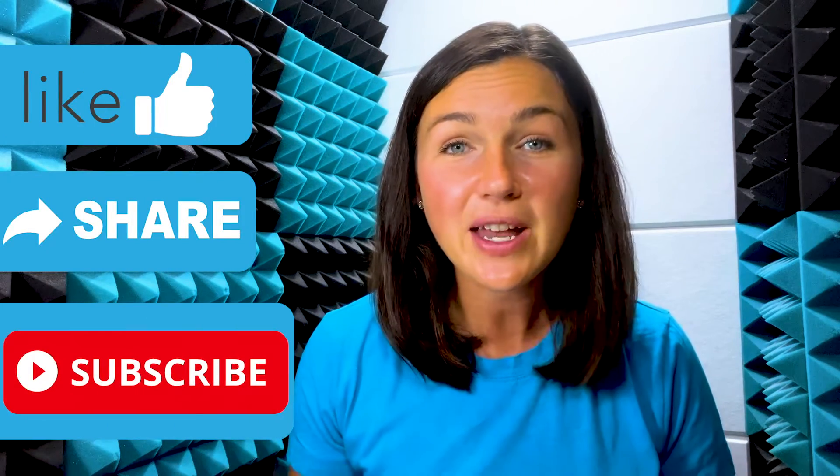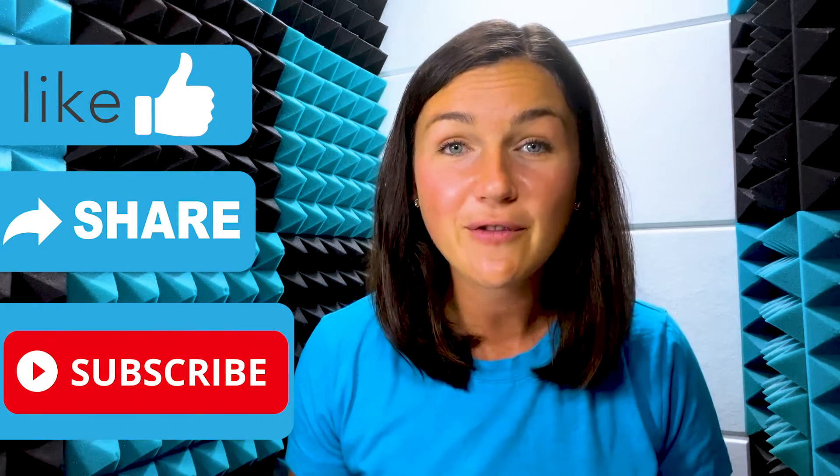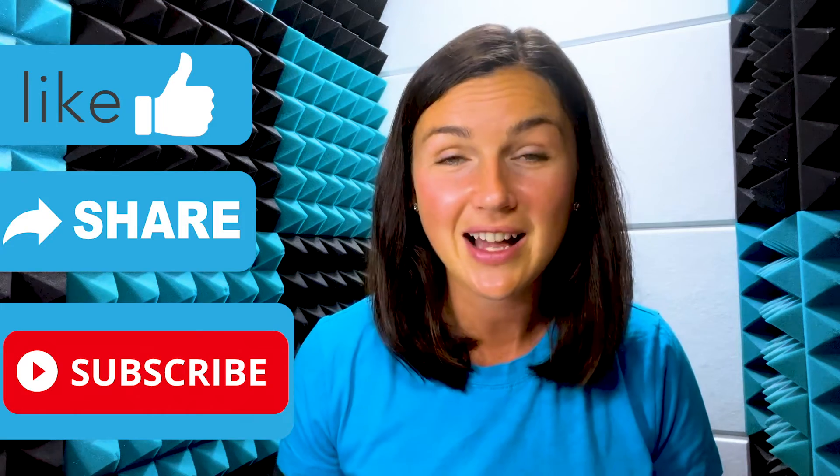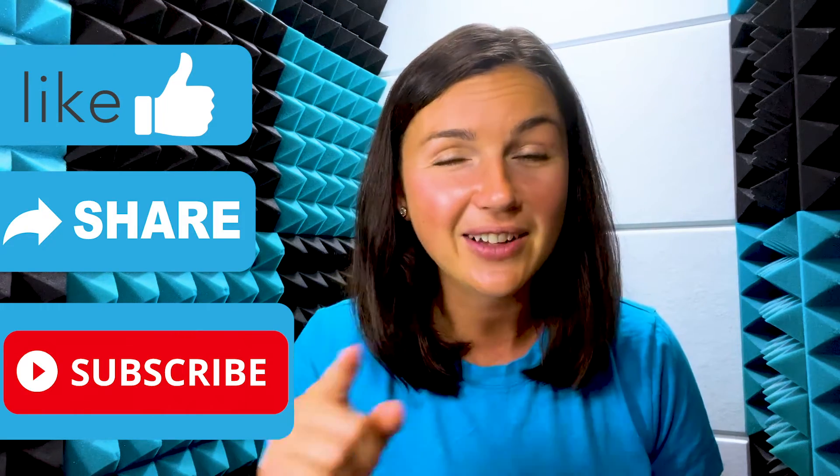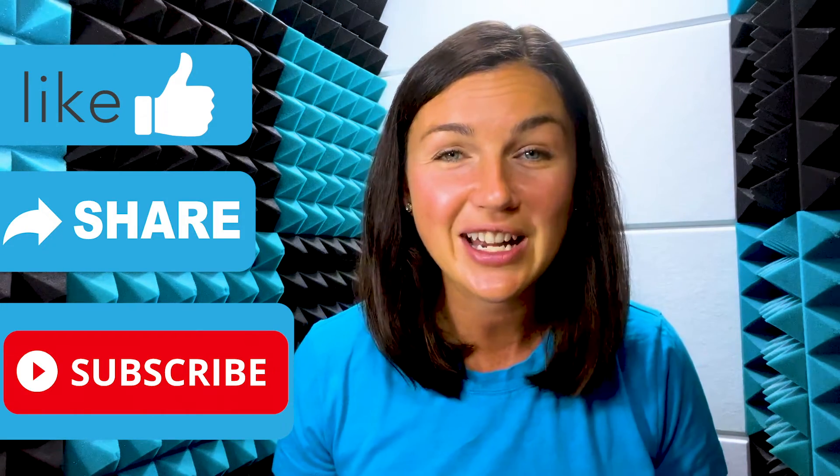Don't forget to subscribe to Being Classy. My name is Jessica, and I'll catch you in the next video.